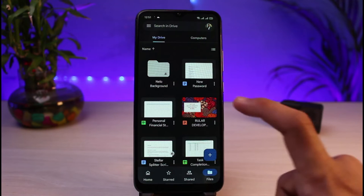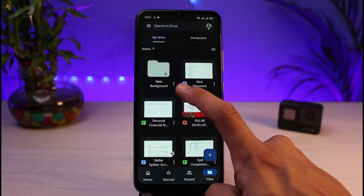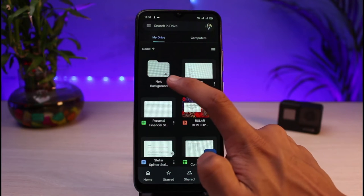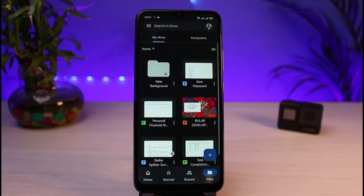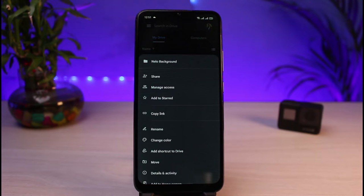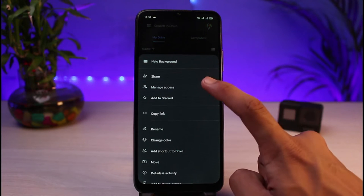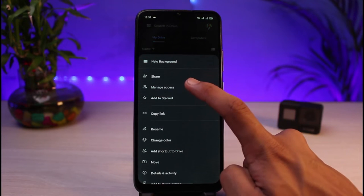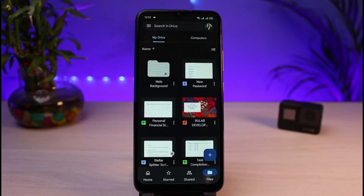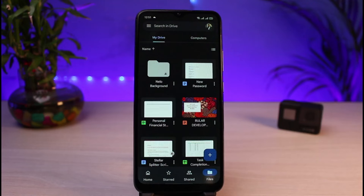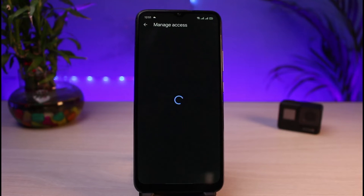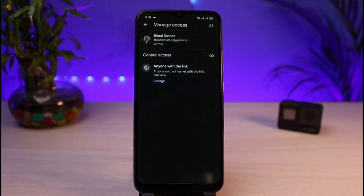Let's say this is the file I want to share. I will tap on the three dots. Once I tap on the three dots right next to that particular file, you have the option called Manage Access. Tap on Manage Access.